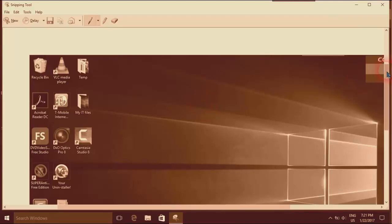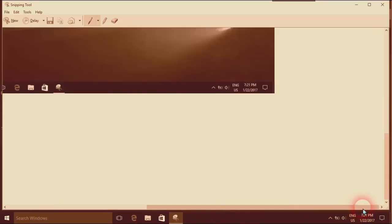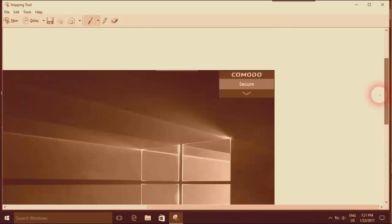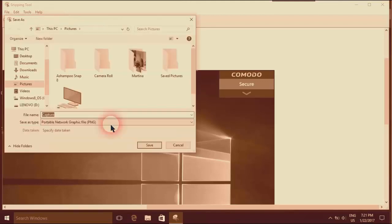And here I have my full screen snip which is already done. As you can see, I'll just save it now.